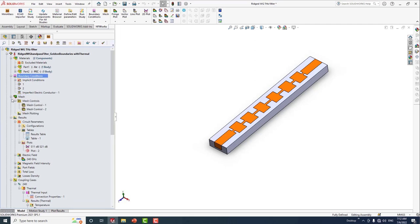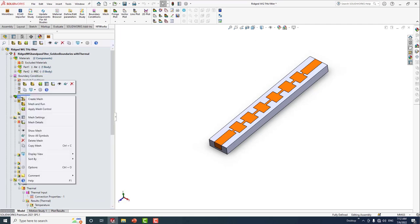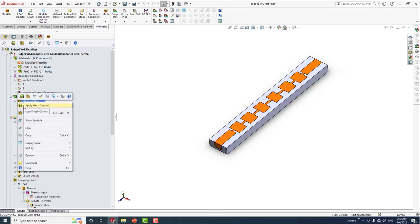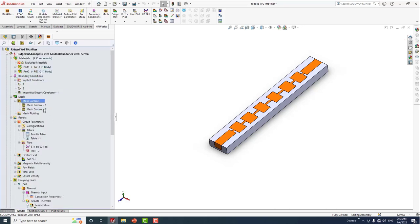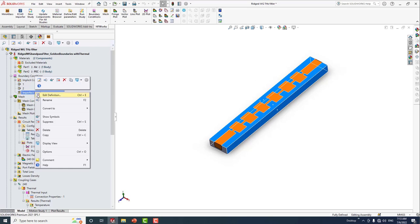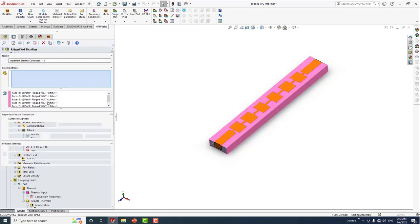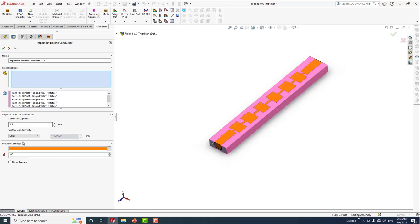The last step is mesh control, which is optional. You can apply mesh control on bodies, surfaces, or edges and specify the element size. You can also specify the surface roughness, which is an important parameter especially in terahertz. For instance, here we can specify the surface conductivity — in this example we choose gold with a surface roughness of 0.5 micrometers.